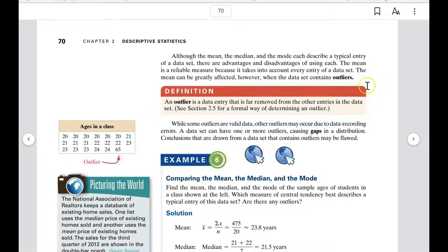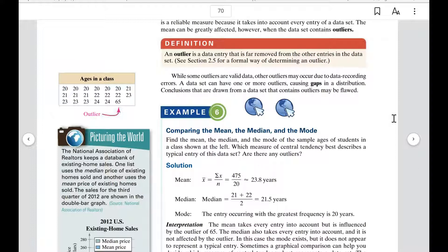An outlier is a data entry that is far removed from the other entries in the data set. While some outliers are valid data, others may occur due to data recording errors. A data set can have one or more outliers causing gaps in a distribution, and conclusions drawn from data containing outliers may be flawed. In this example, all the ages are in the 20s, but one outlier is 65 — an older adult who went back to school.